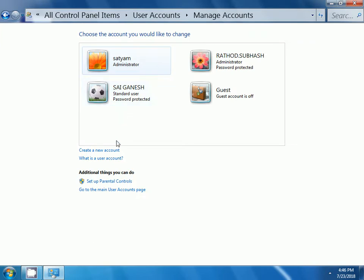Now, here you can observe we have create a new account hyperlink. Click on this create a new account.